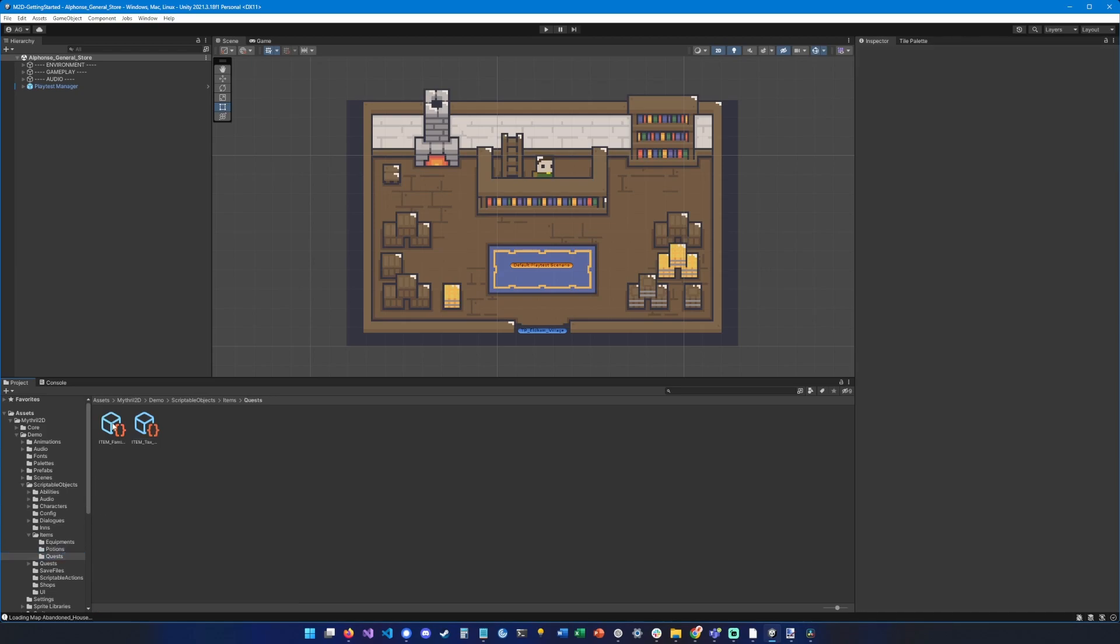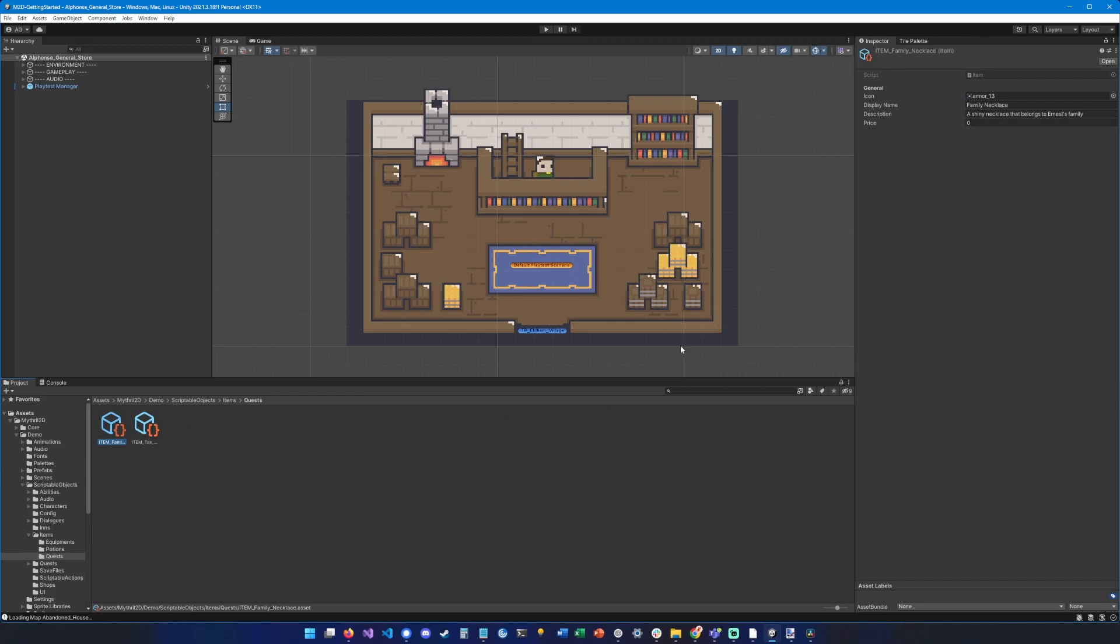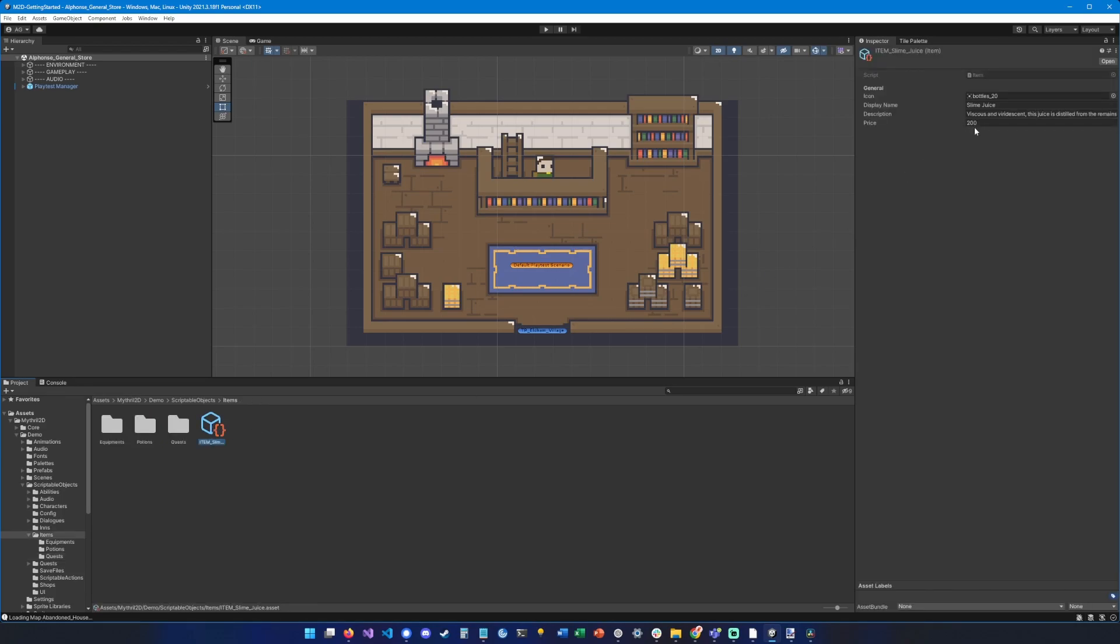Then you have quest items, which are items that cannot be used and have a price of zero. As you can see right here, a price of zero means that this item cannot be sold, which is generally what you want with quest items. Lastly, you have basic items with a price which cannot be used but can be sold to merchants.